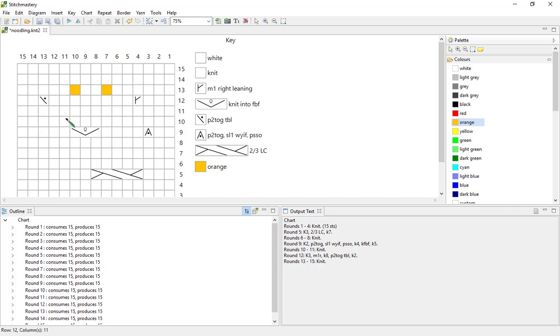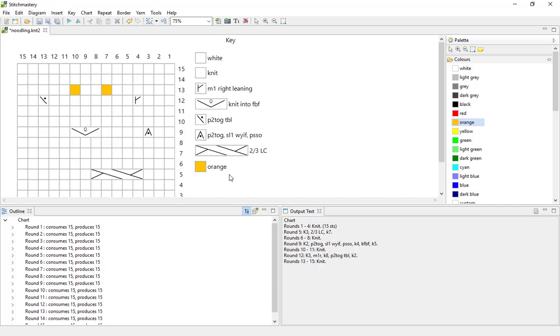We have a very nonsensical chart here and I have the output text automatically generated. One thing that I'm going to note which will become more apparent later is that we have a few stitches here in orange, and orange is included in the key but not actually in the output text.